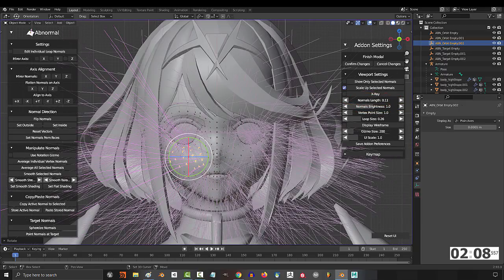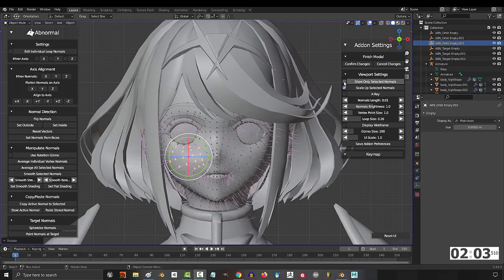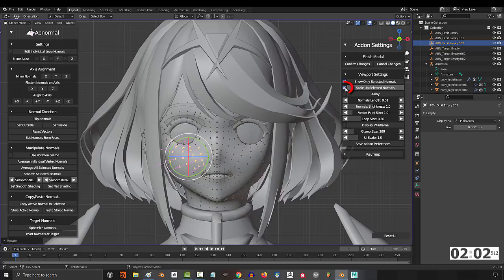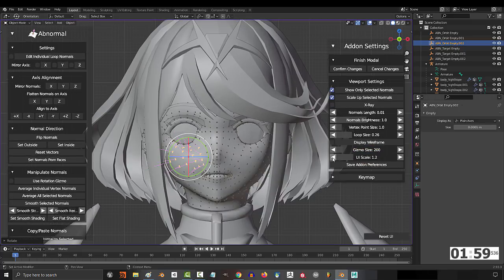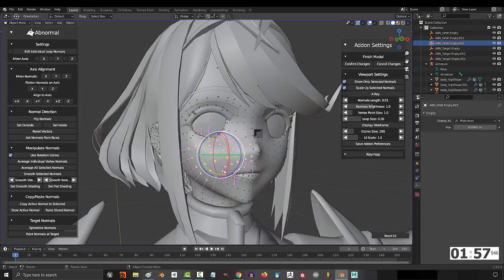As usual, you can determine how long the controllers are here, and if you only want to see the controllers for the selected normals, you can do that by checking here. I usually leave scaling up on, and down here you can adjust how big the entire menu is like this.